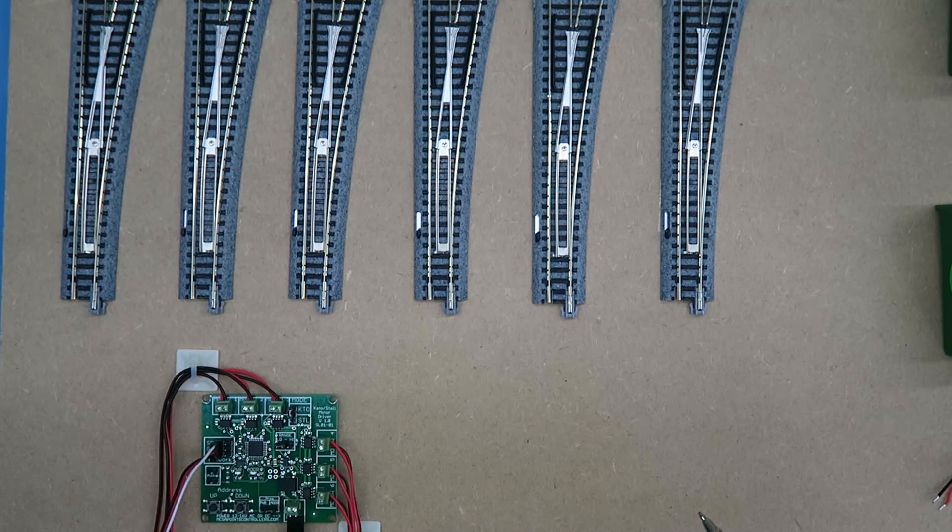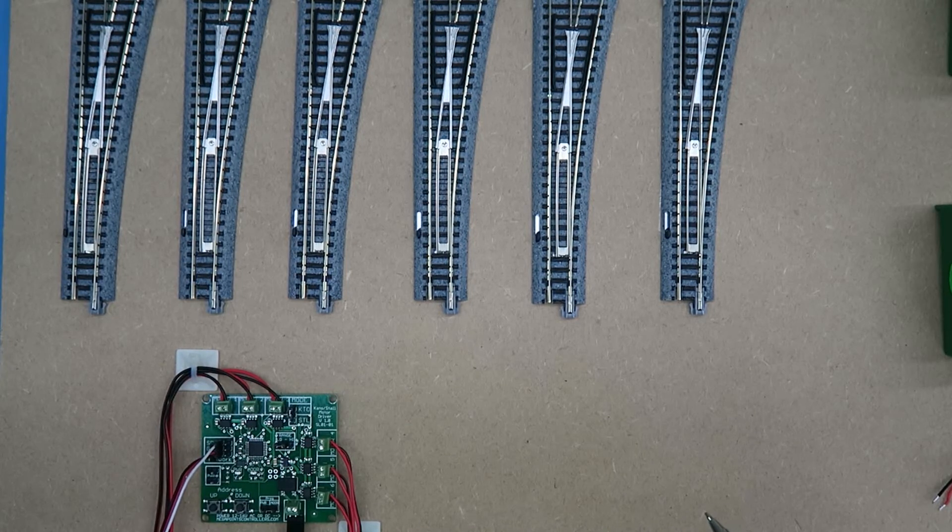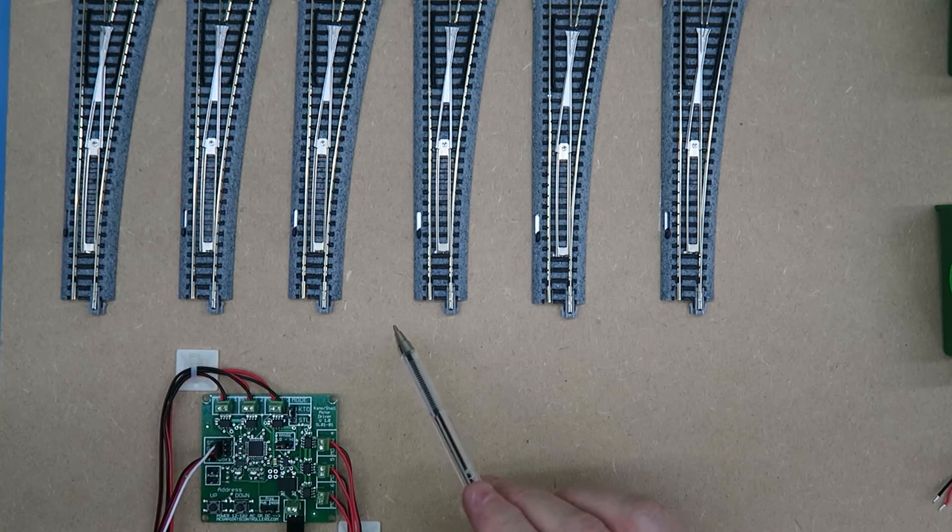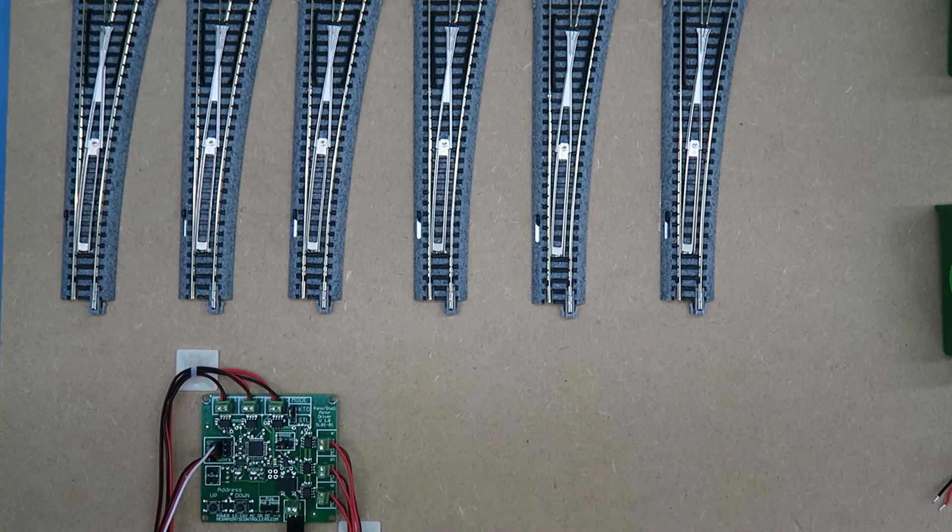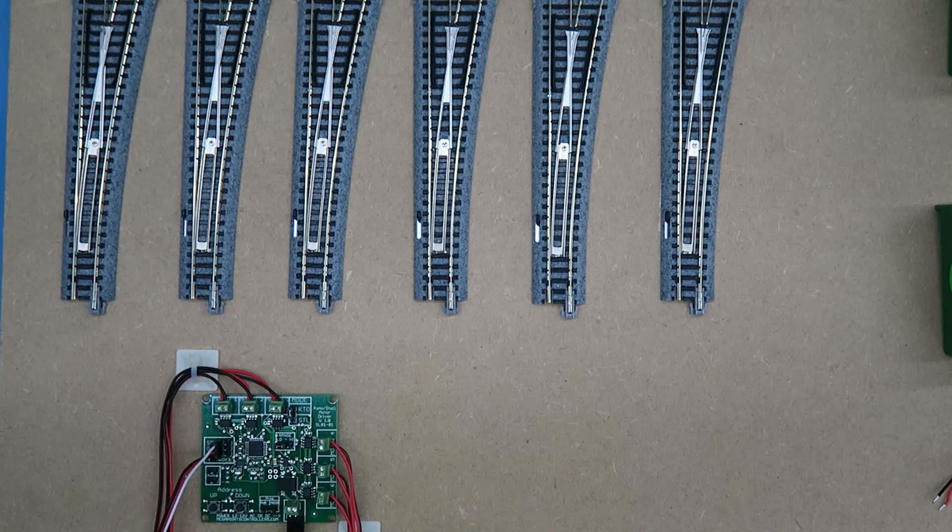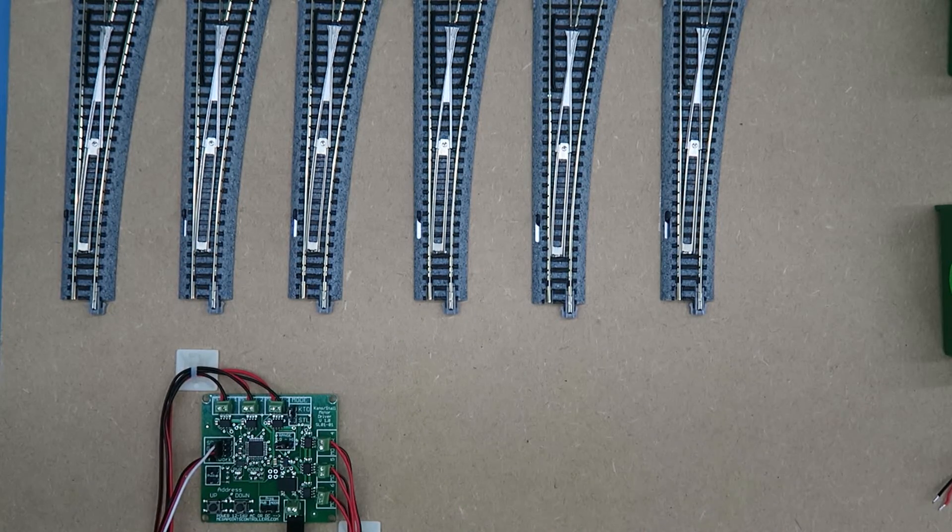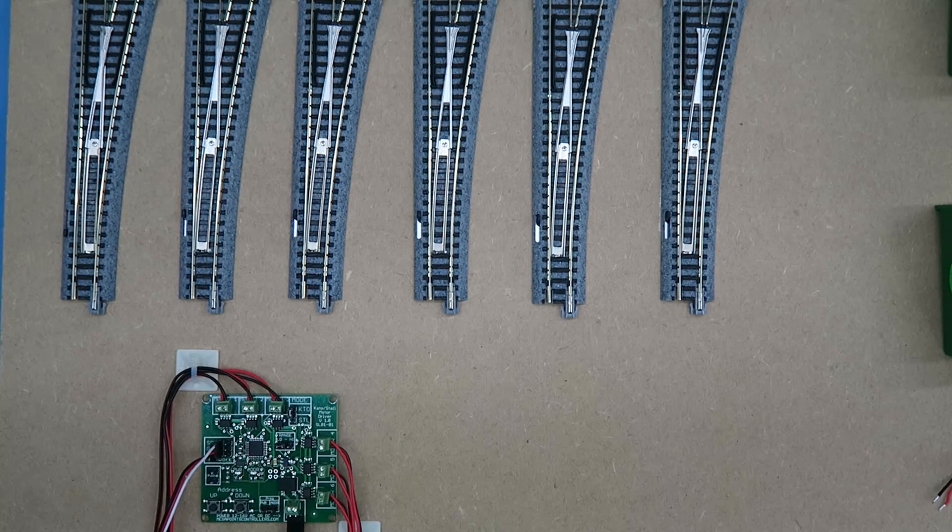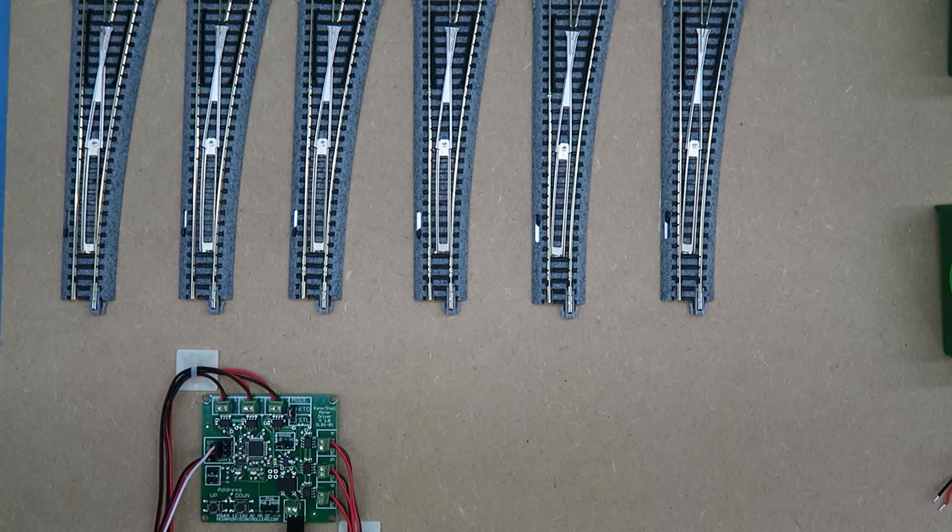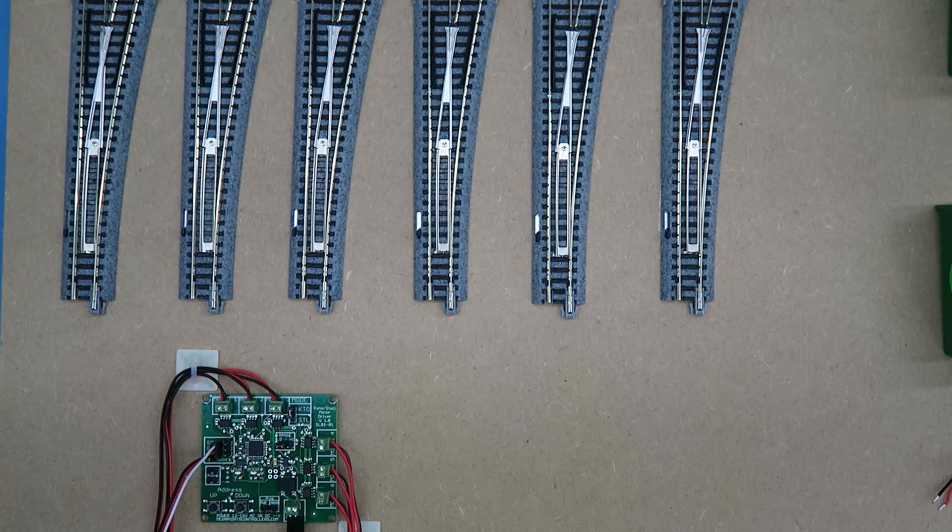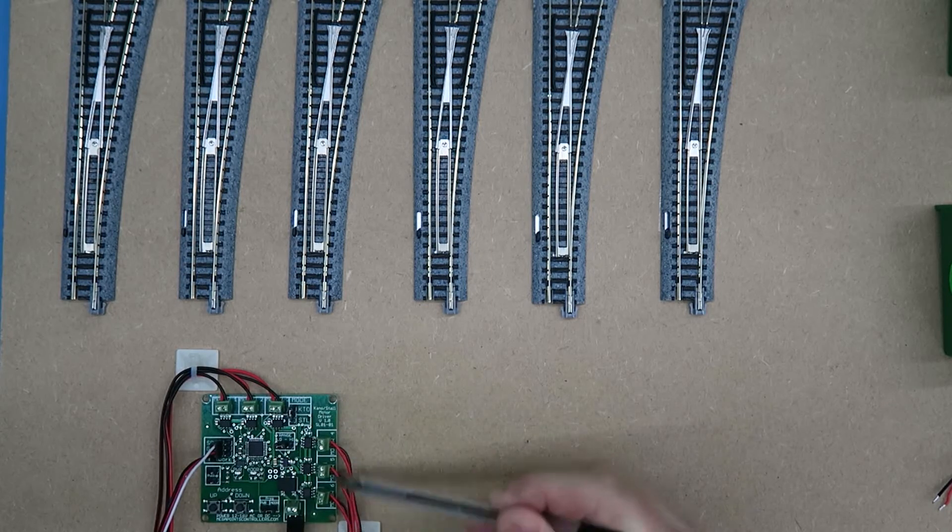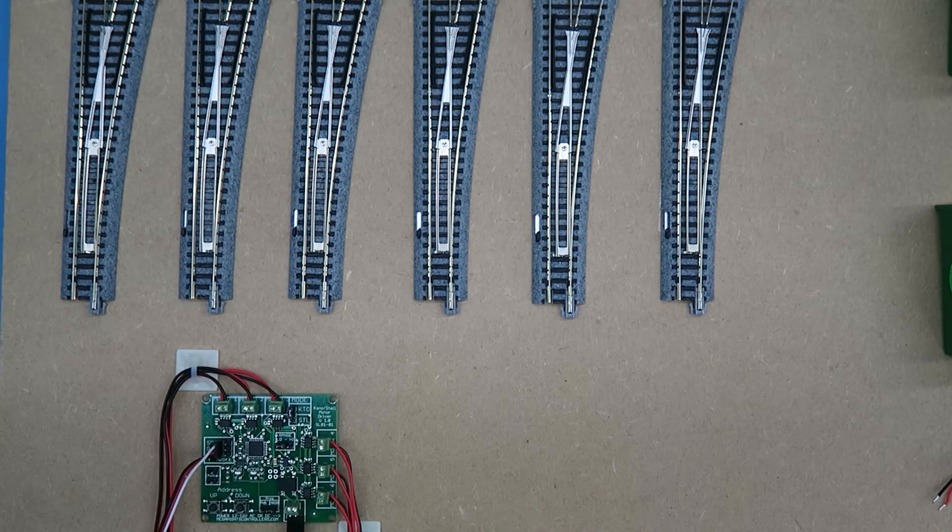So as they move, one finishes moving and the next one begins. Let's do it again. And they all move back. So if you attempt to move them all, they'll move in rapid succession. And that is the Kato mode of this board.